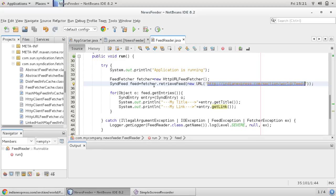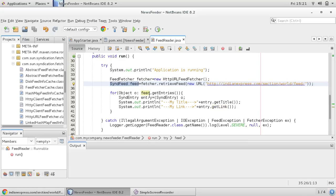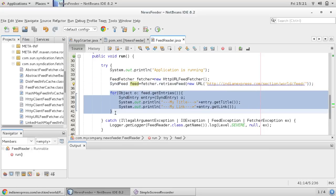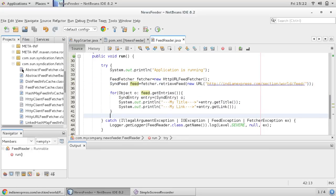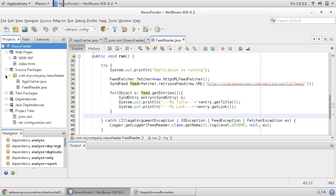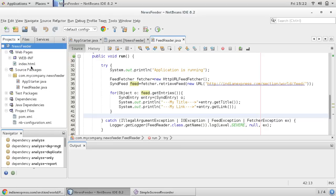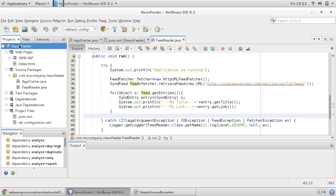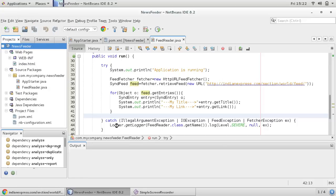So in run method we have provided this logic for getting RSS feed. So we are basically reading this URL using URL object and that we are supplying to fetcher using retrieve feed, and this fetcher is returning sin feed object. So this feed object is a list. So using this list we want to print each title and link here using typical for each loop. So let us then clean and build this application and run again.